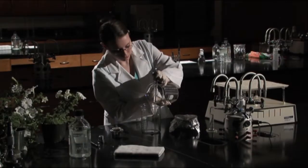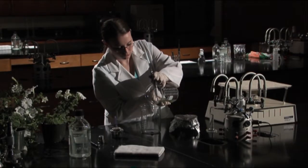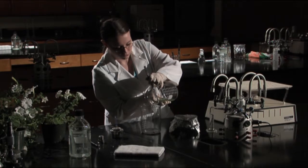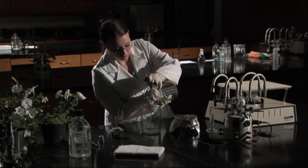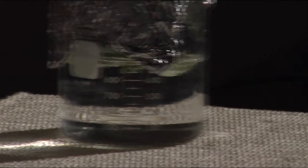Decant the bleach solution and replace it with sterile water. Replace the foil and return it to the shaker for 5 minutes. Do this step twice more.